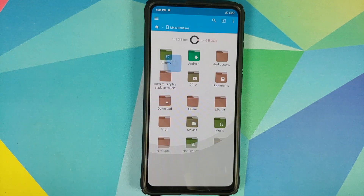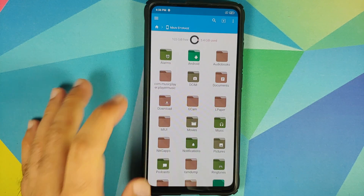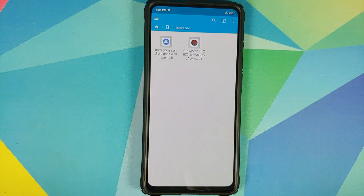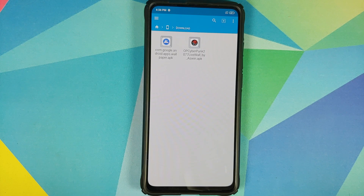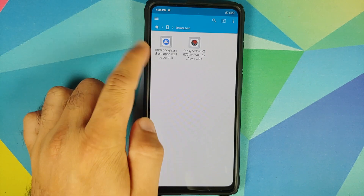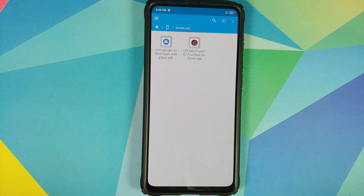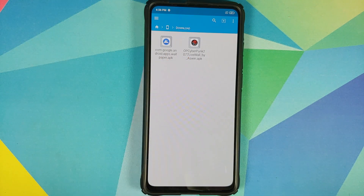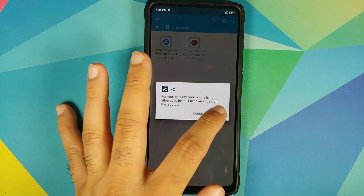This is the home page. Going to main storage and then into the Downloads folder, because this is where I have my APKs. Those of you who have non-Pixel devices need the Google Wallpapers APK and the Cyberpunk Edition live wallpaper APK. Those of you who have a Pixel device only need the Cyberpunk APK. All you need to do is install the APKs you have downloaded.